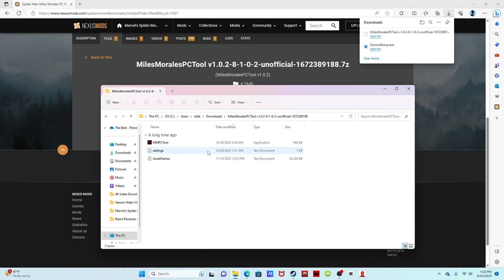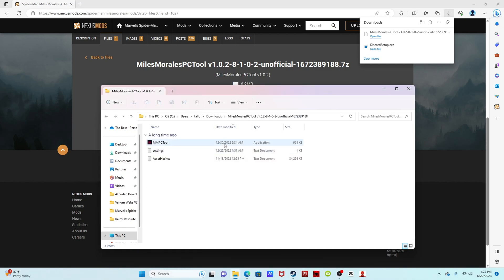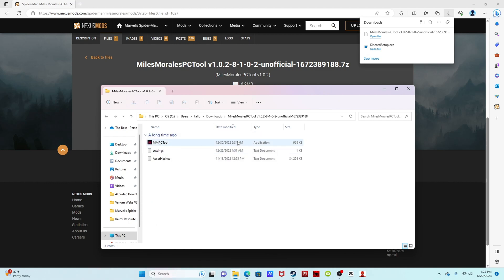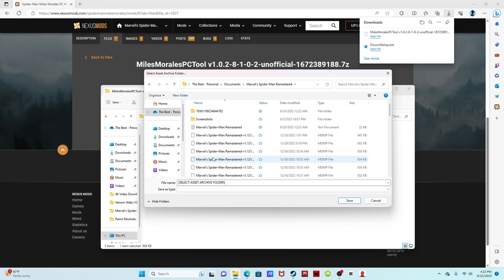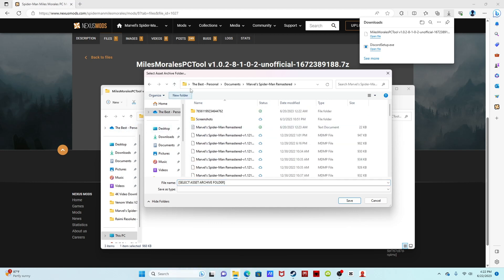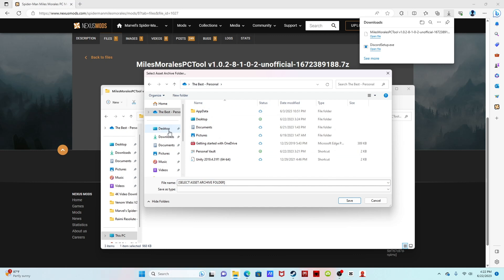You double click files, Morales PC modding tool, and you want to double click that. This is pretty much exactly like our last tutorial. All you want to do is find your Marvel's Spider-Man folder, not this one. You want to go to your PC, double click.